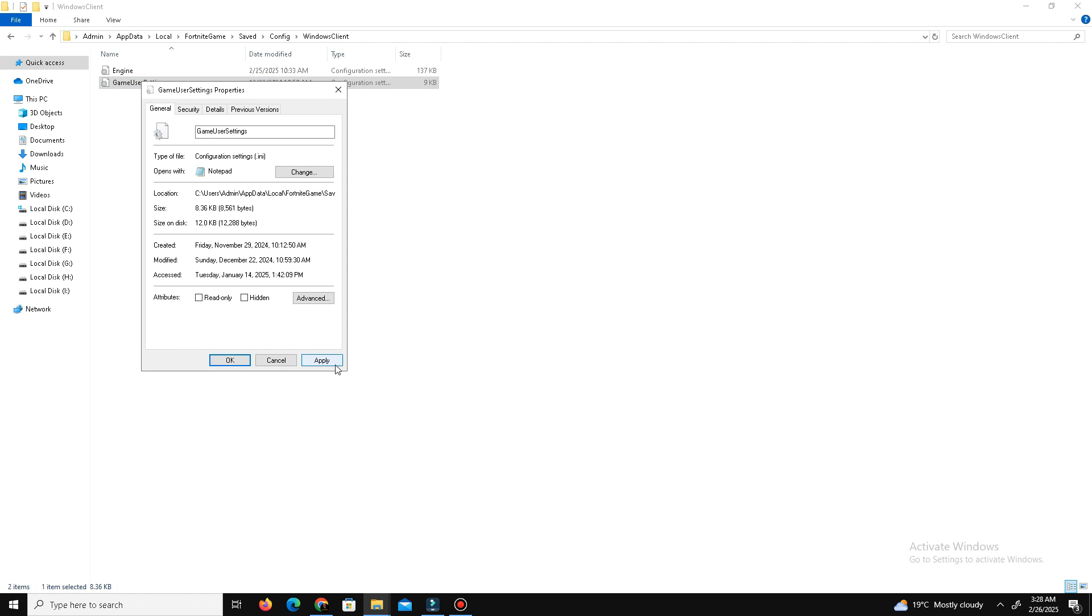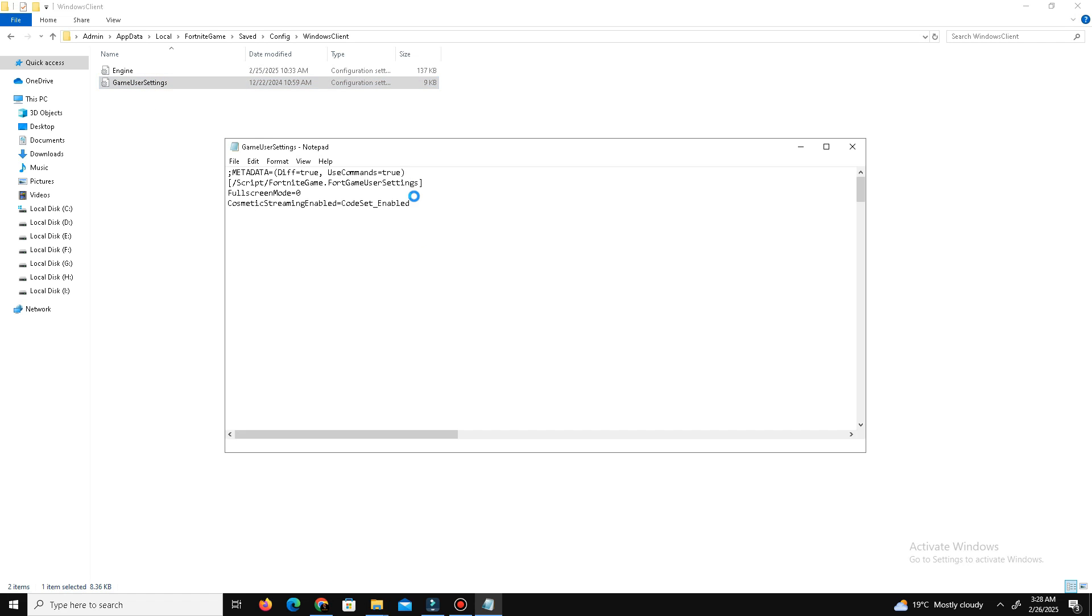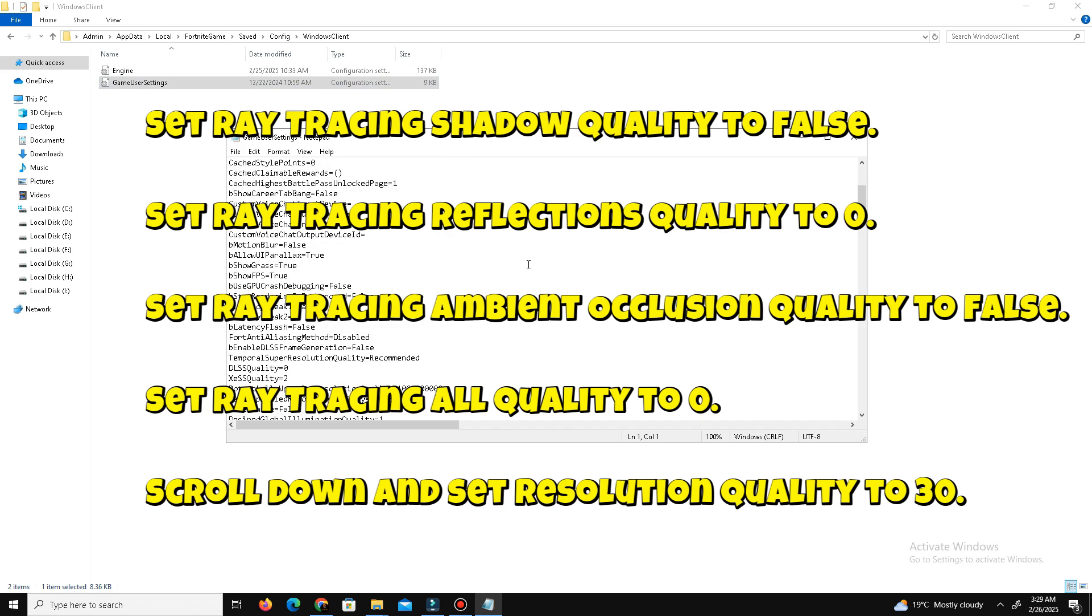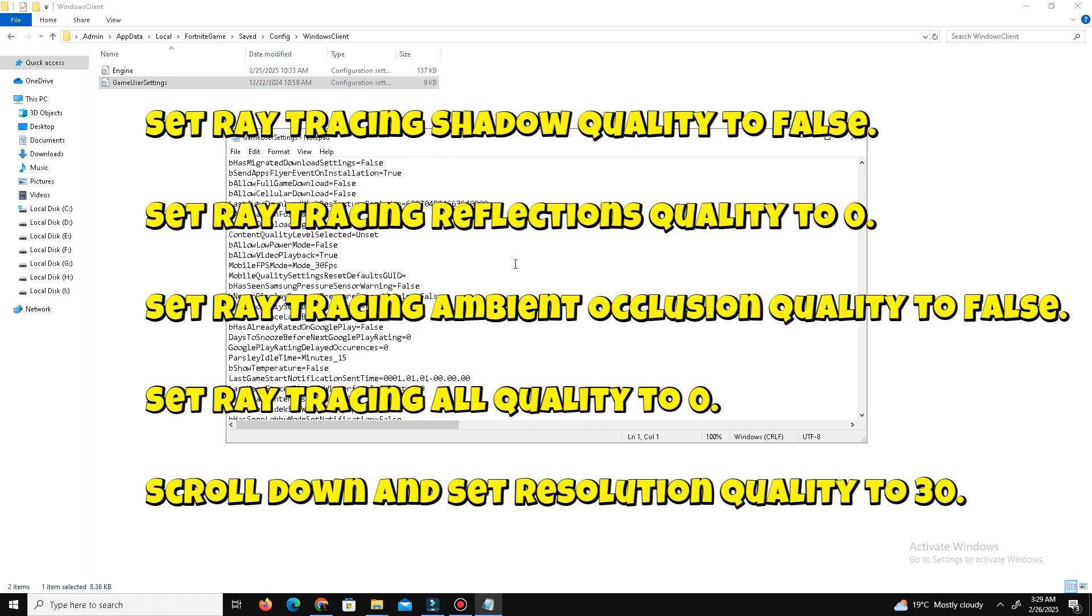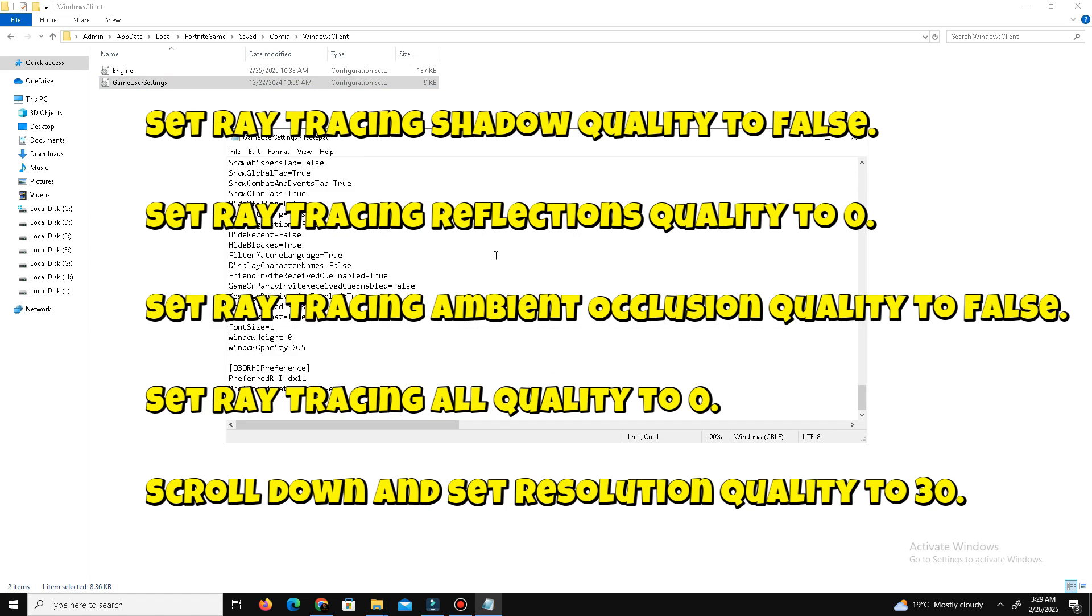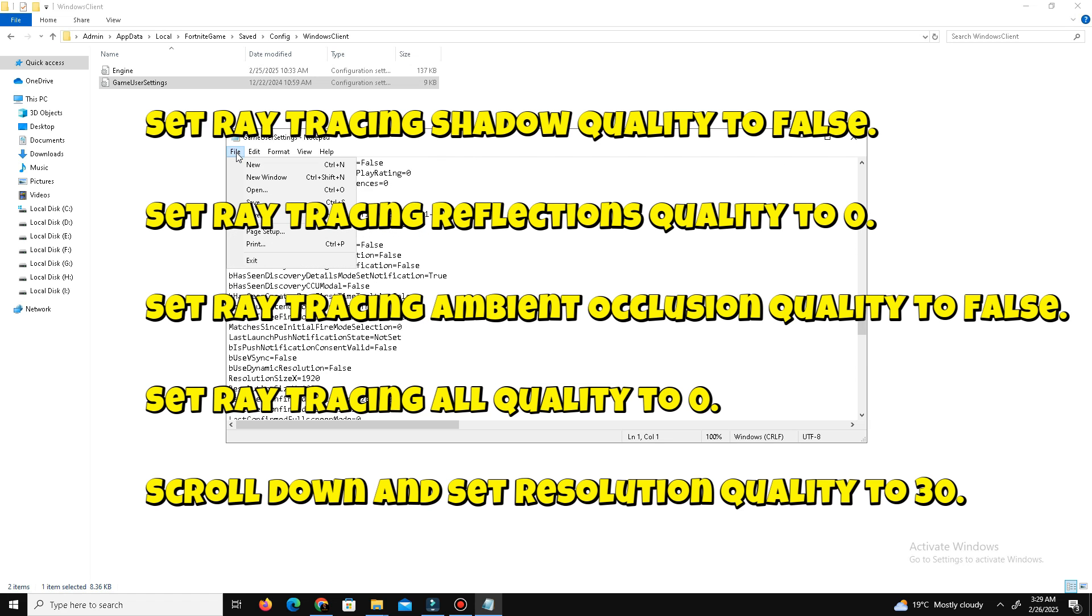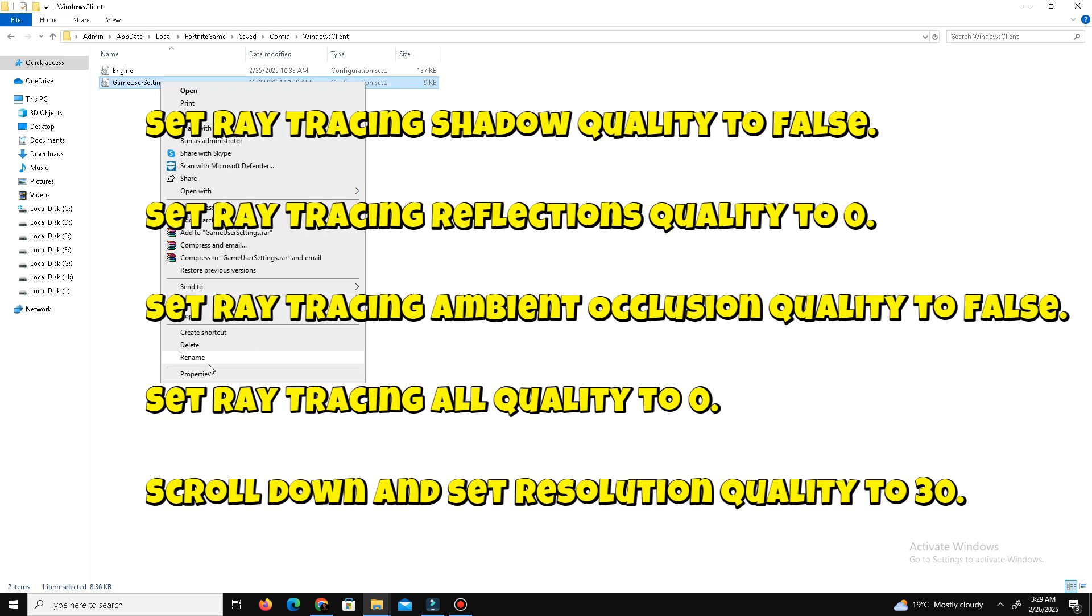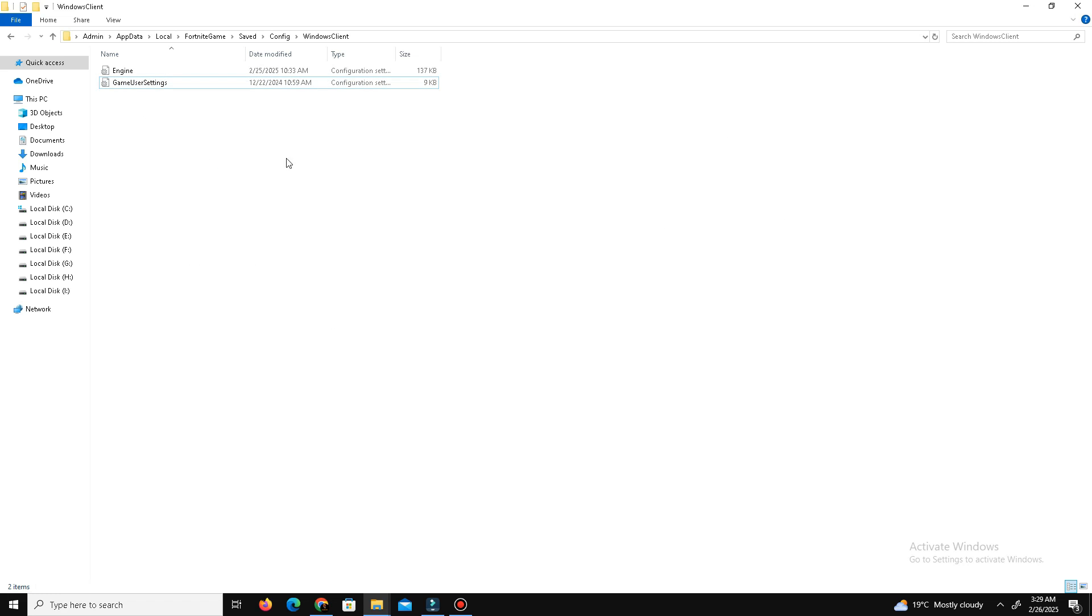Right-click on the file and select edit. Make the following changes as shown on the screen: set ray tracing shadow quality to default, ray tracing reflection quality to zero, ray tracing ambient occlusion quality to default, and ray tracing quality to low.